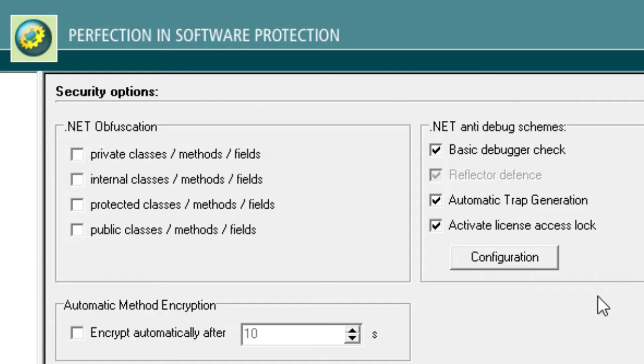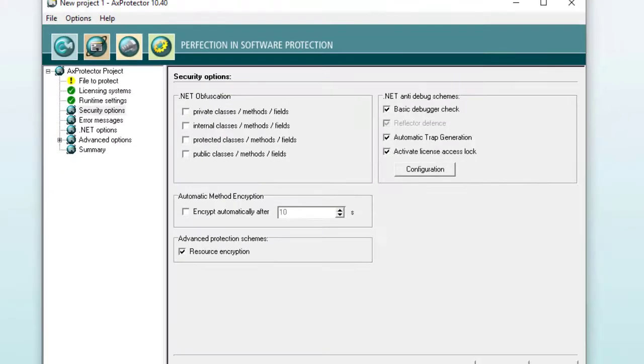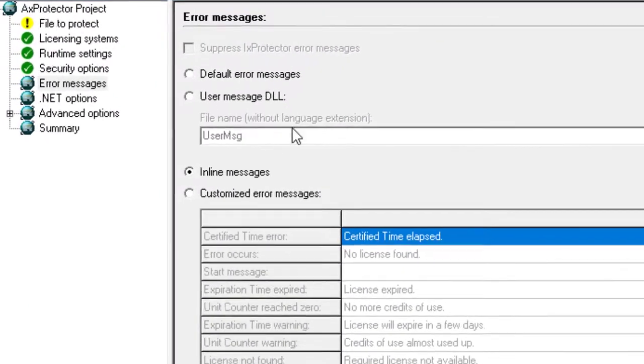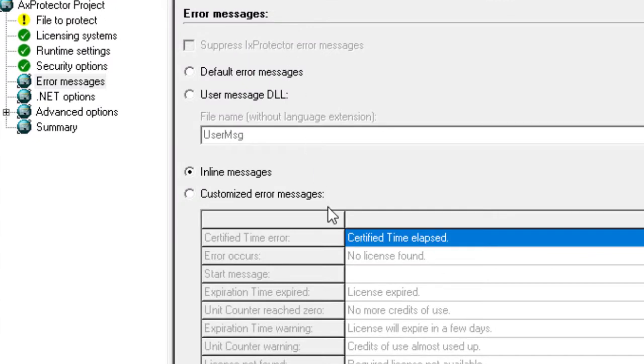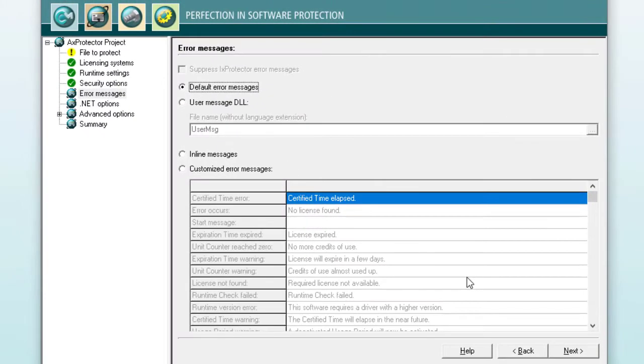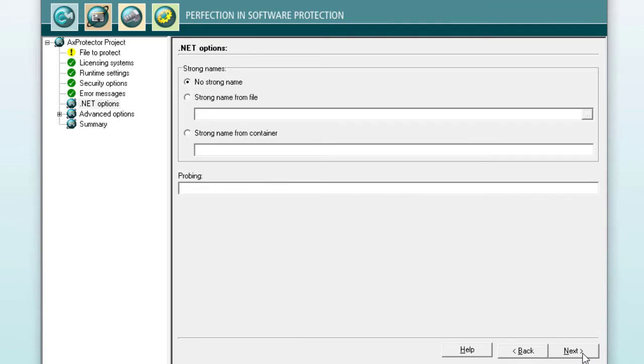On the next page, you can define the error messages that would be presented to the user. For the current sample, we will use the default error messages. But you can alternatively create your own library or customize our inline error messages. On the following page, there are some additional .NET options that we can skip for now.